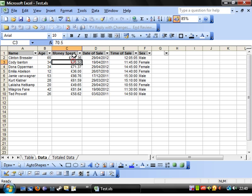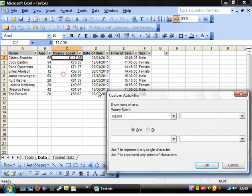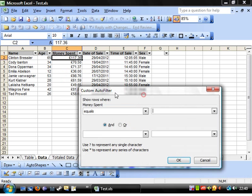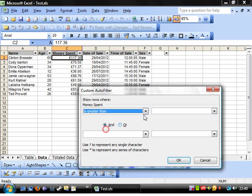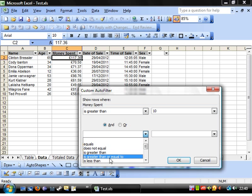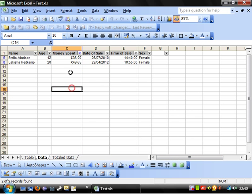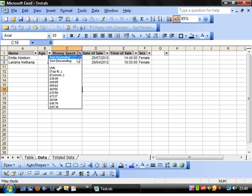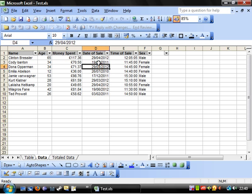You can do custom filters. If you go on custom, you can do it's greater than ten pounds and is less than fifty pounds. That will give you all the ones between ten and fifty pounds, which is quite useful.